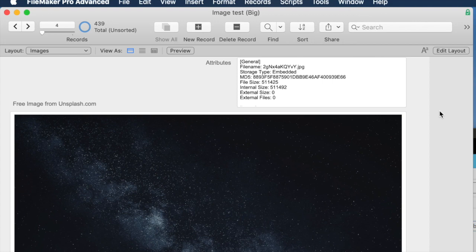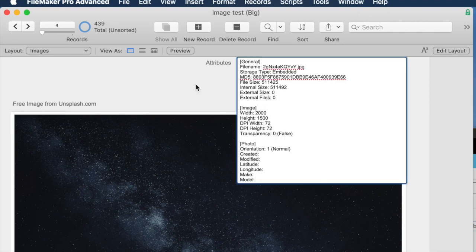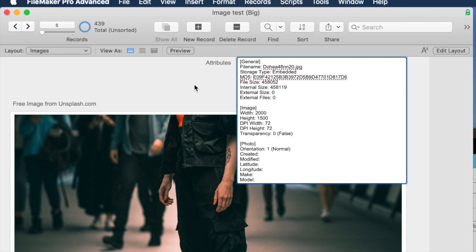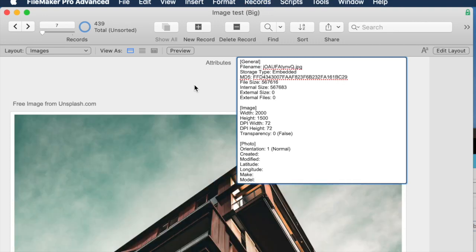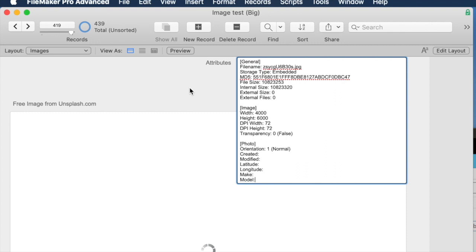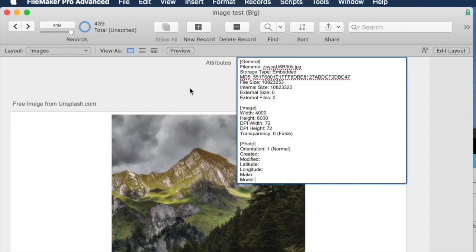I have a sample database of 400 or so images downloaded from Unsplash.com. You can see some information about each image — some are a couple thousand pixels wide, and some at the end are a little bit bigger. It tells me the size of the image, and for some of the larger ones I get a little spinning beach ball because it takes a while to load. Right now all of these images are stored in FileMaker.